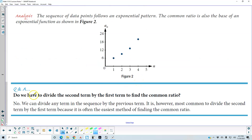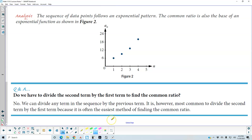Question and answer: Do we have to divide the second term by the first term to find the common ratio? The answer is no. We can divide any term in the sequence by the previous term. It is, however, most common to divide the second term by the first term because it is often the easiest method of finding the common ratio.